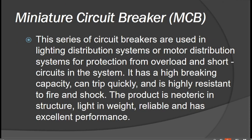Then we have the Miniature Circuit Breaker, or MCB. This series of circuit breakers is used in lighting distribution systems or motor distribution systems for protection from overload and short circuit. It has a high breaking capacity, can trip quickly, and is highly resistant to fire and shock. The product is compact in structure, light in weight, reliable, and has excellent performance.